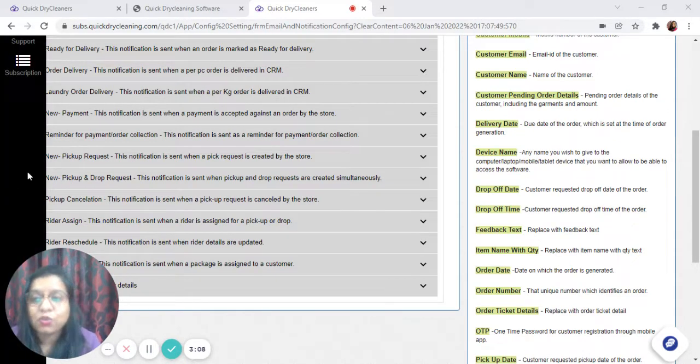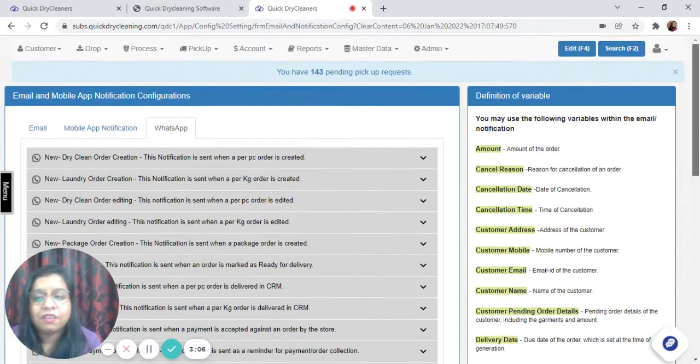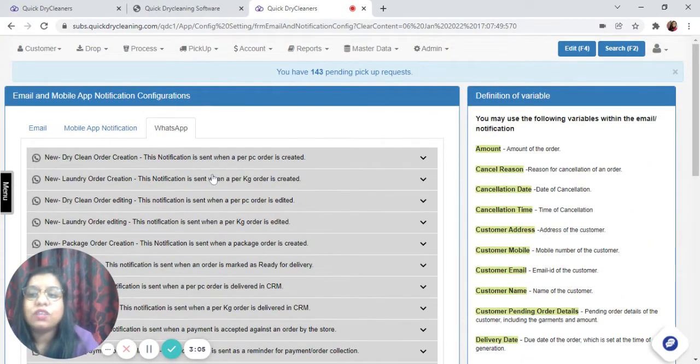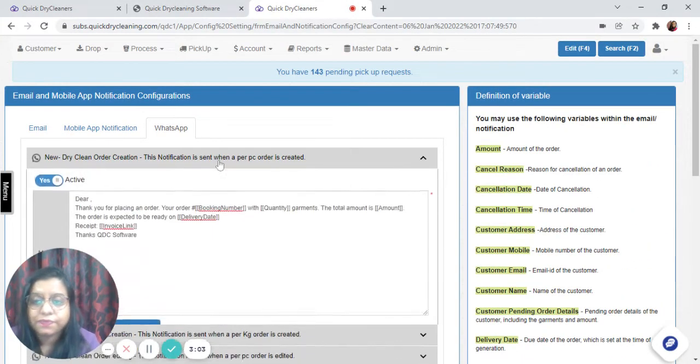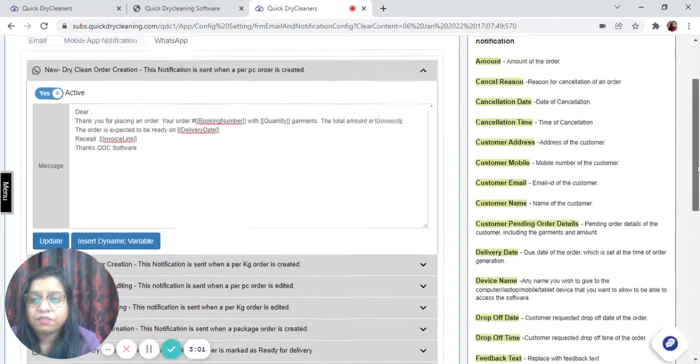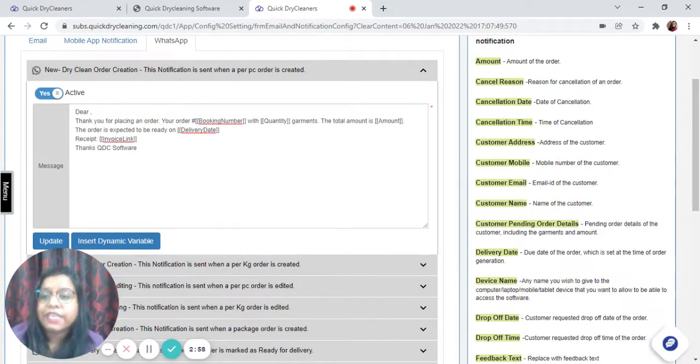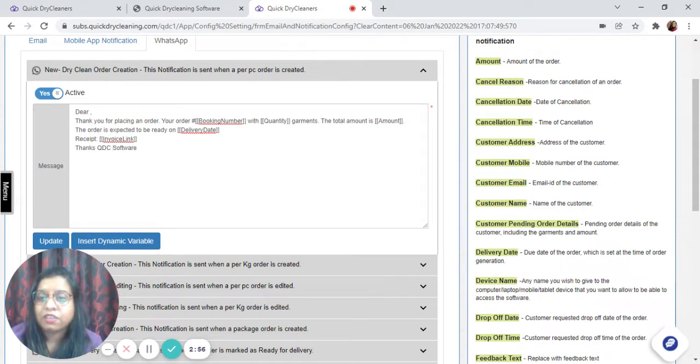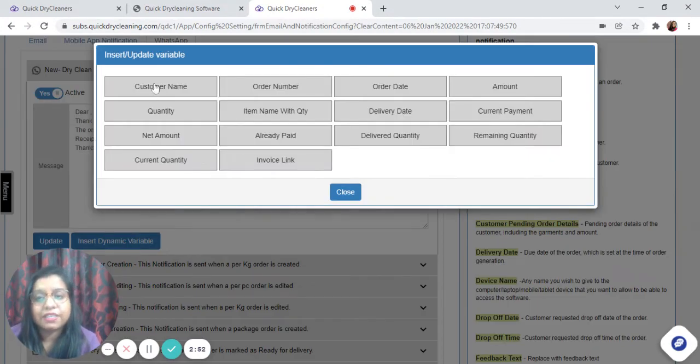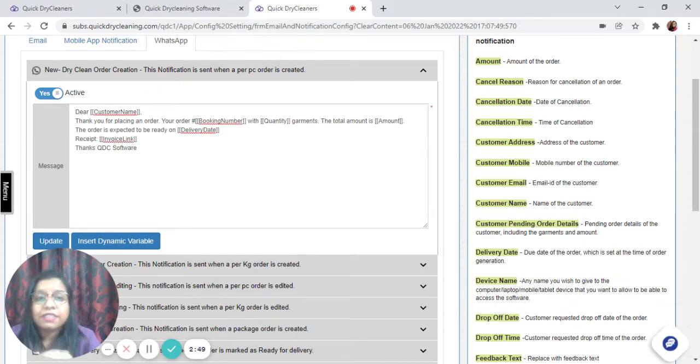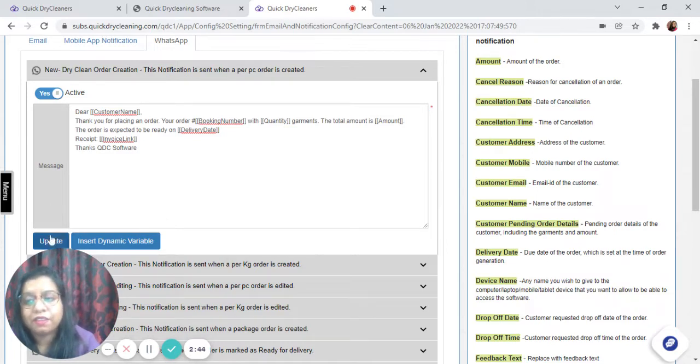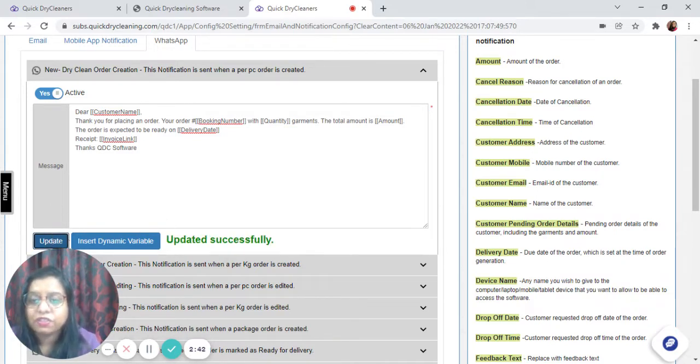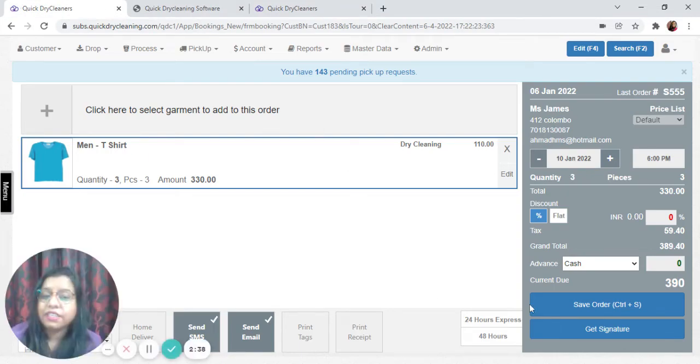Let me show you how. Let's go to dry cleaning order creation. As you can see, we already have a predefined message. Now let's insert one of the variables - the customer name. Once the variable is inserted, the system automatically picks up that particular variable. Let's update this message, go back to the order generation screen, and save the order once again.